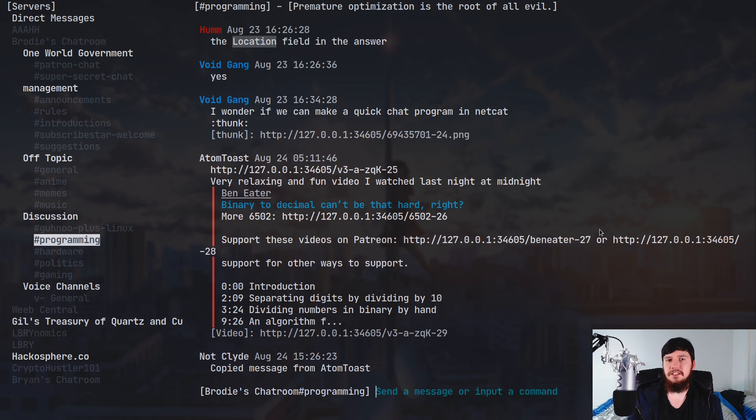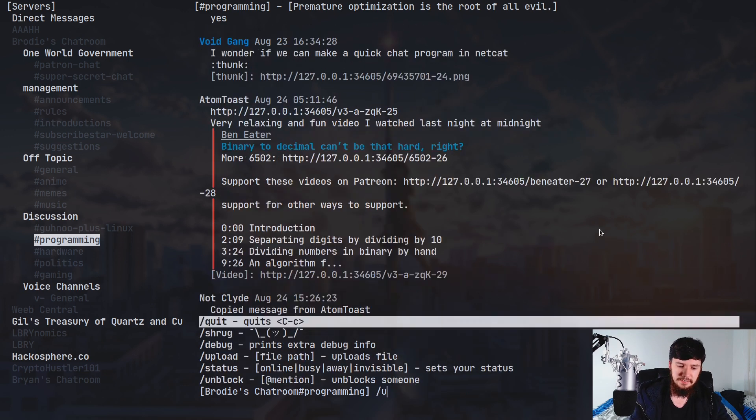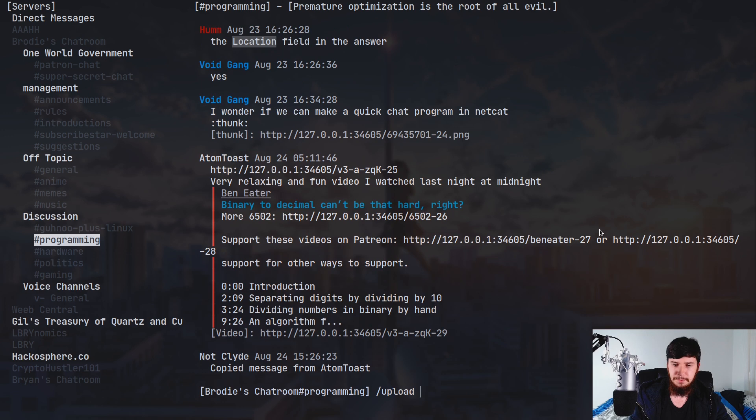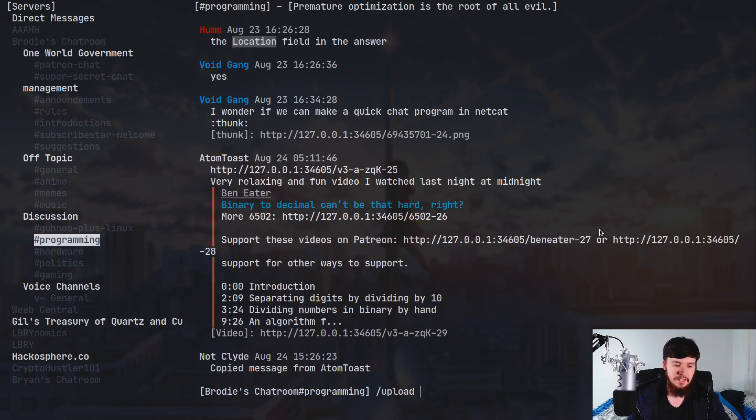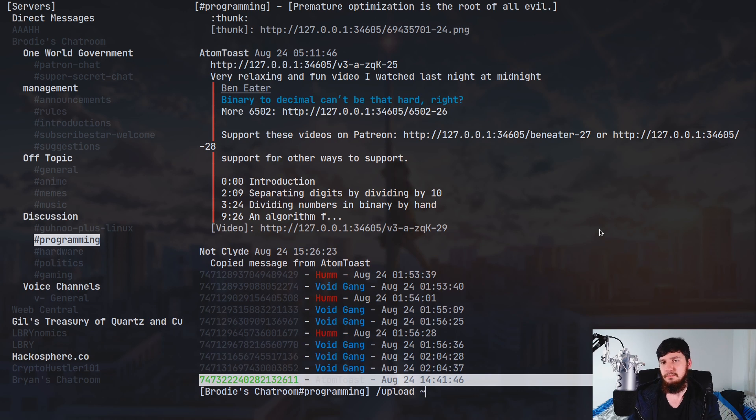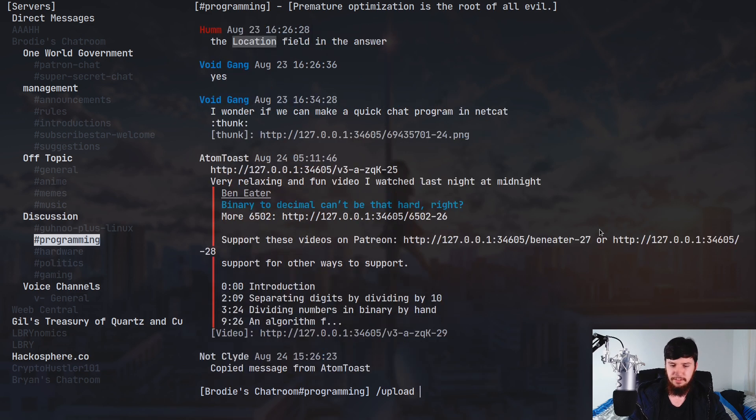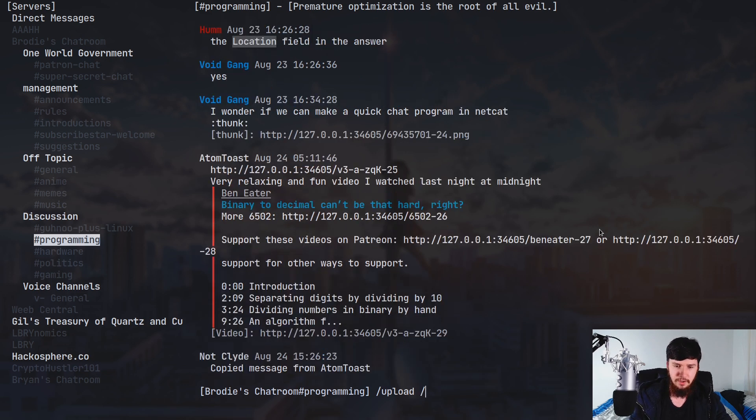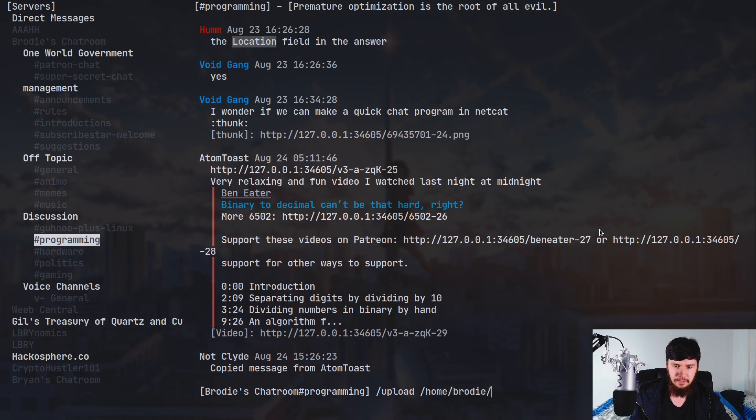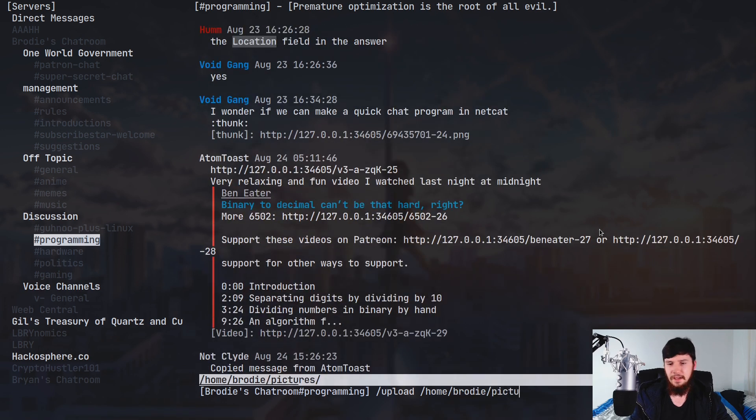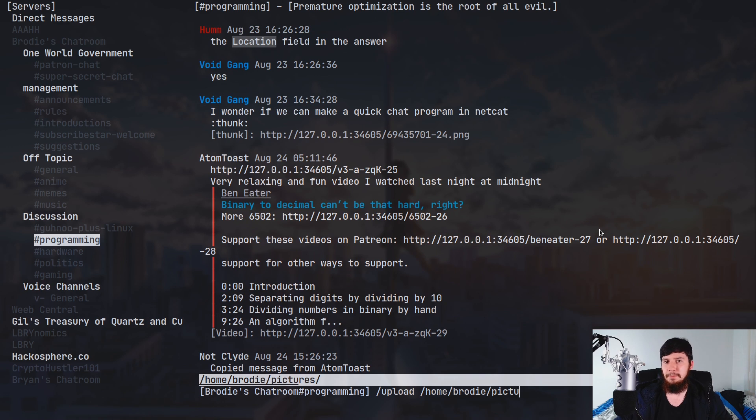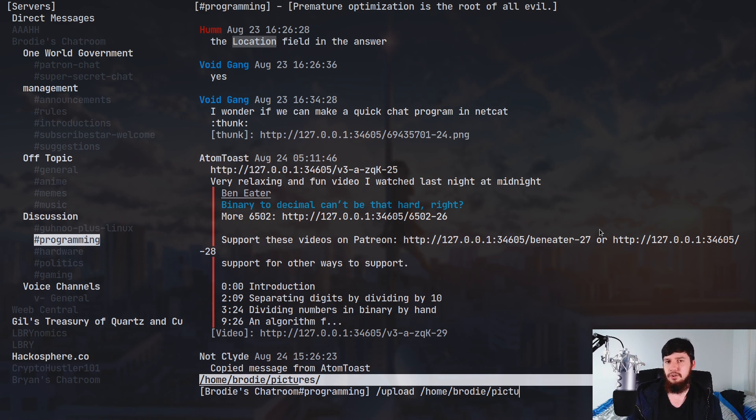But there is a command to actually upload a file. And the way you do that is with the slash upload command. And one thing to keep in mind with this is that you can't use a tilde to represent your home because tilde is obviously being used for something else in this application. So what you have to do is put in the full file path. So if we do slash home slash Brody slash pictures, as you're going to see, we can then select exactly what we want to pass in. But just keep in mind, you can't just do tilde to represent your home. You have to do the entire path.